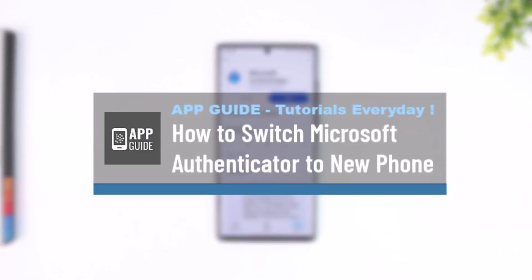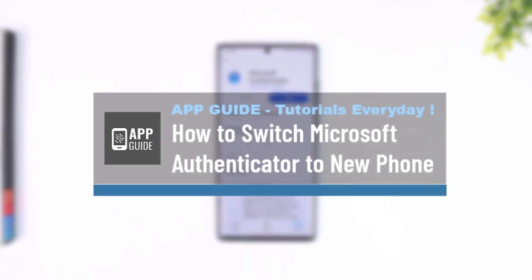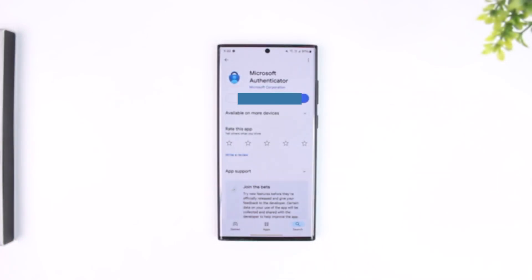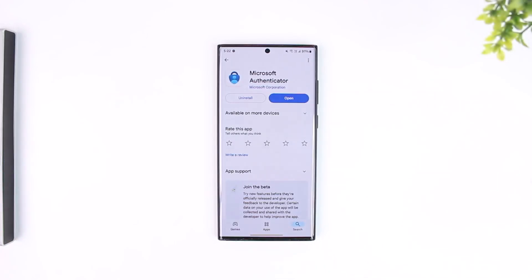How to switch Microsoft Authenticator to new phone. Now, switching Microsoft Authenticator to new phone if you're coming from an older device and you're trying to log in to another phone, it is very simple.